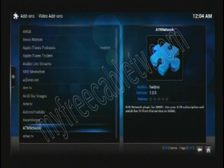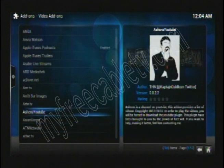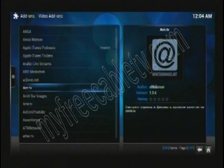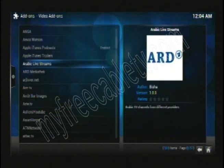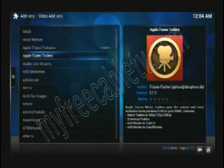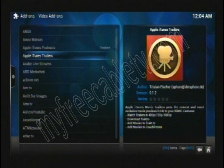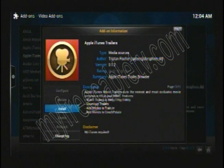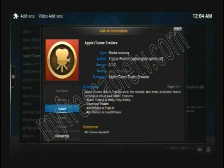This ATN network, Asian Hora, Apple iTunes Trailers. Let's just take this one for example. If you want to activate this and use this, you would simply click OK. Then you're going to come to an add-on information screen, which allows you to install it. Click install.